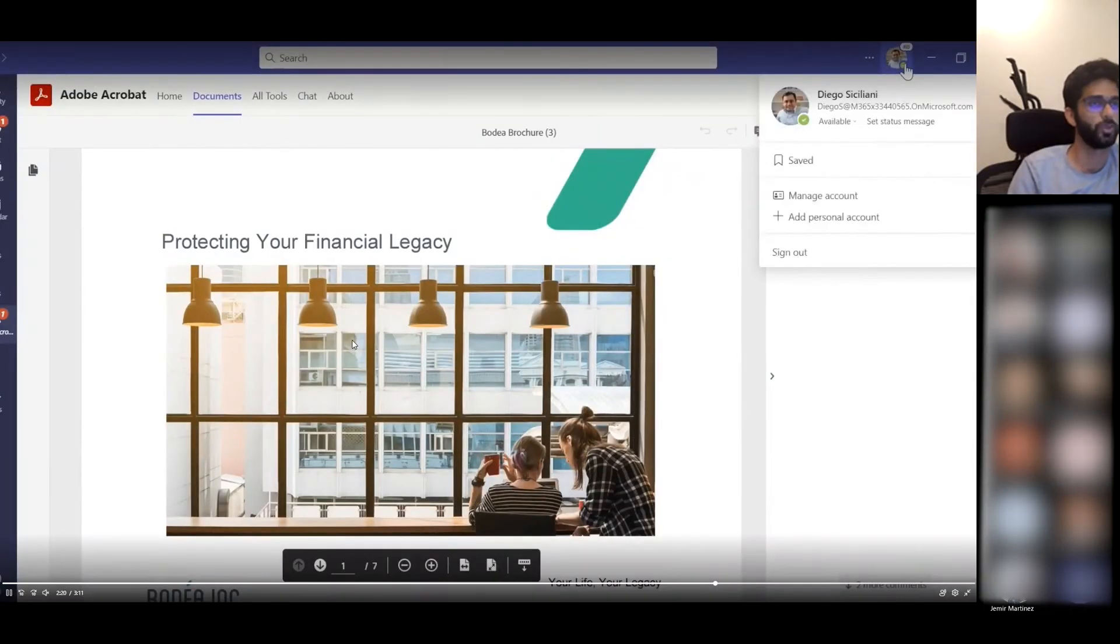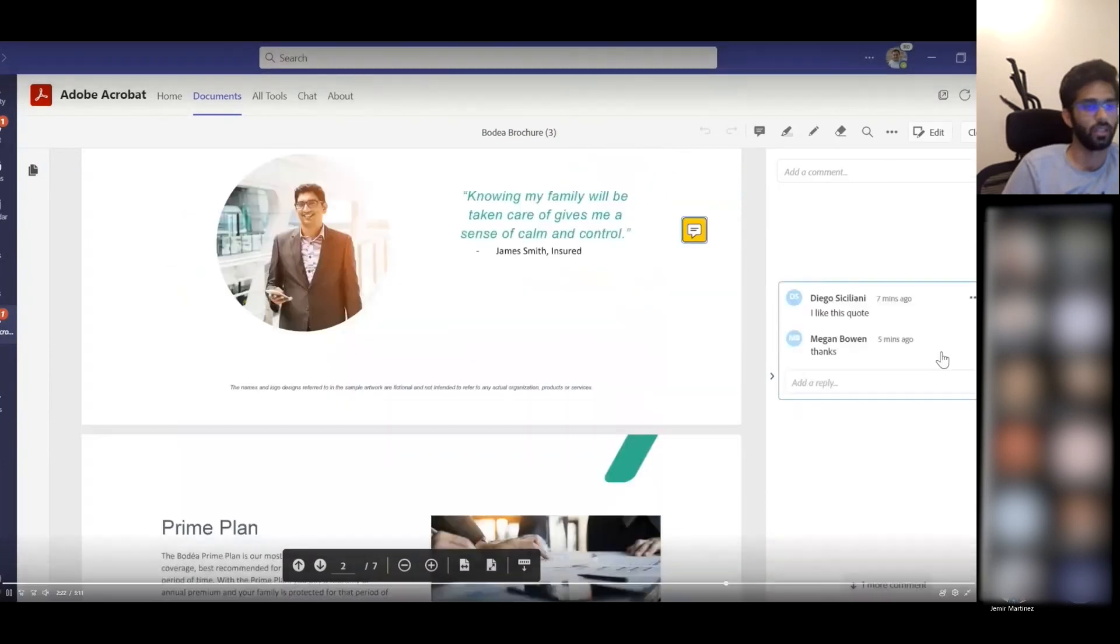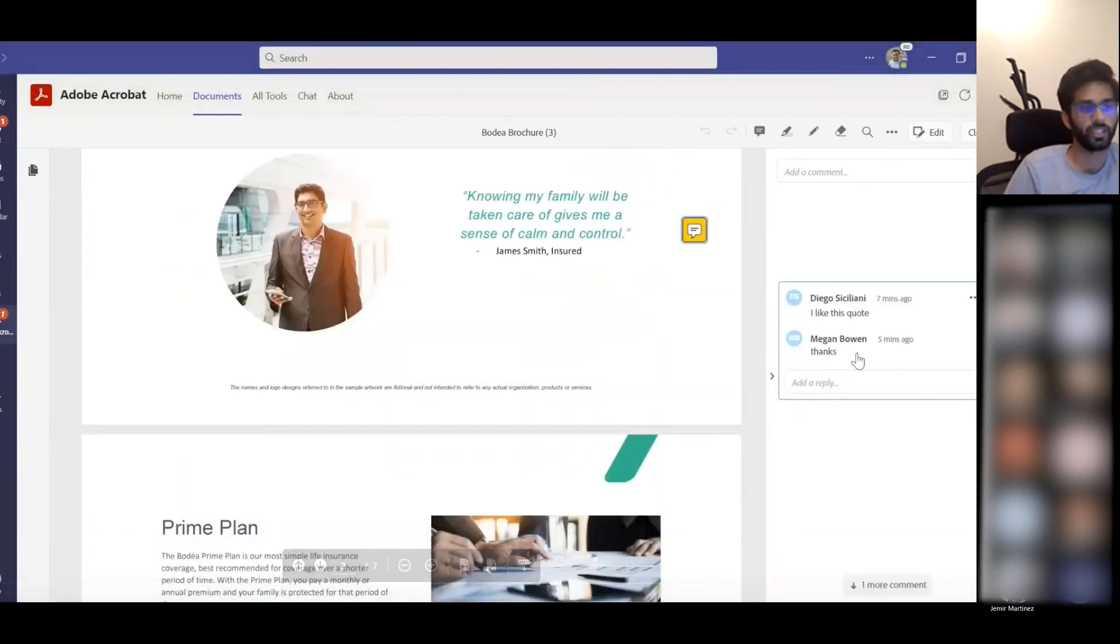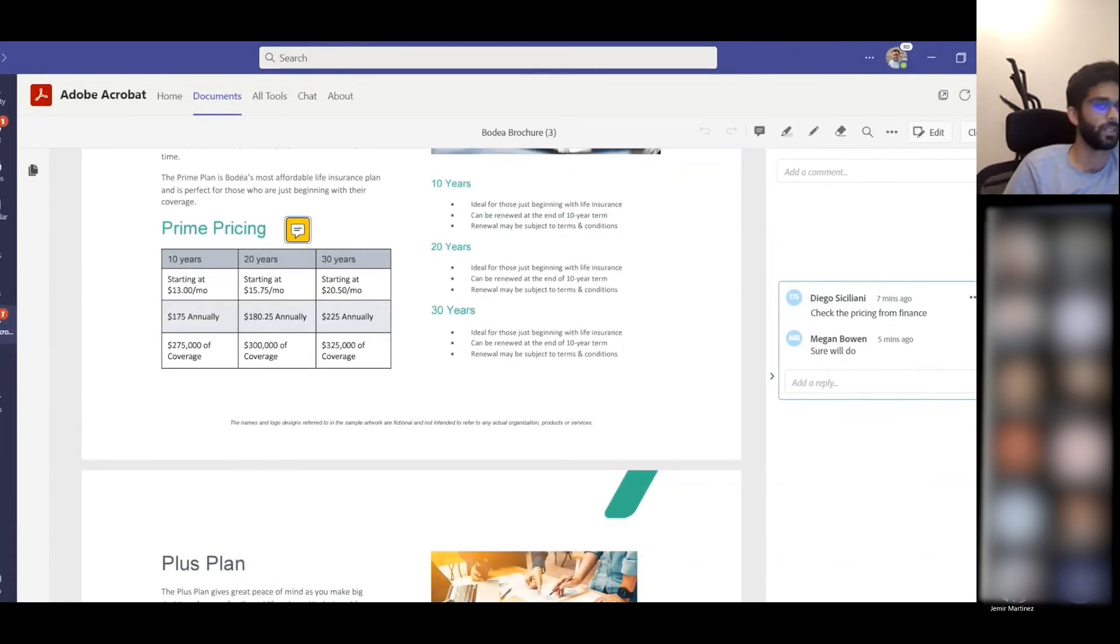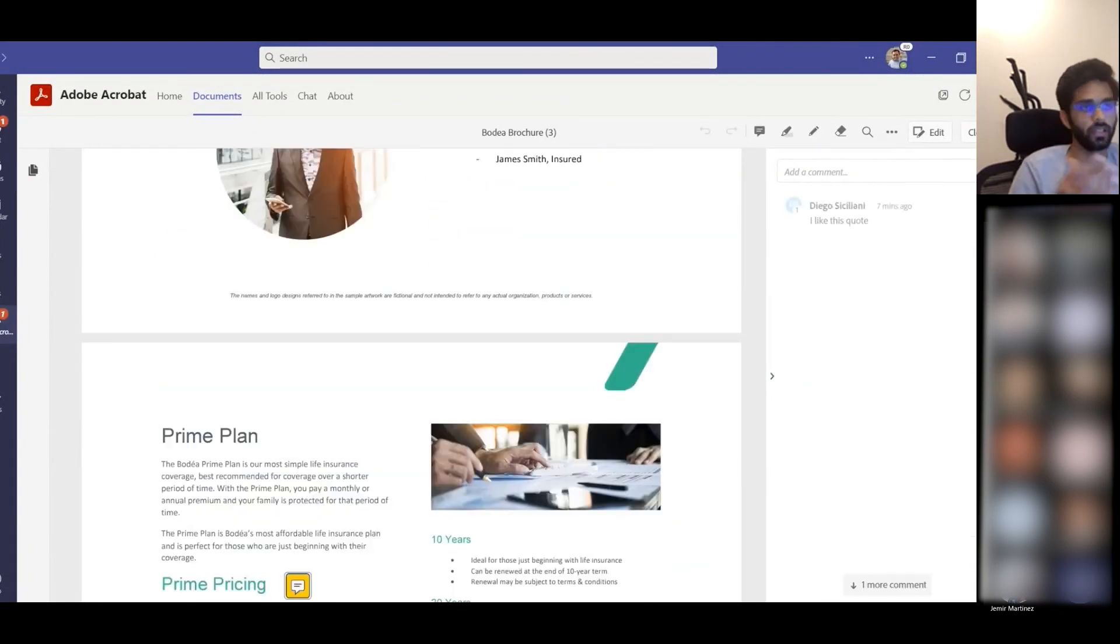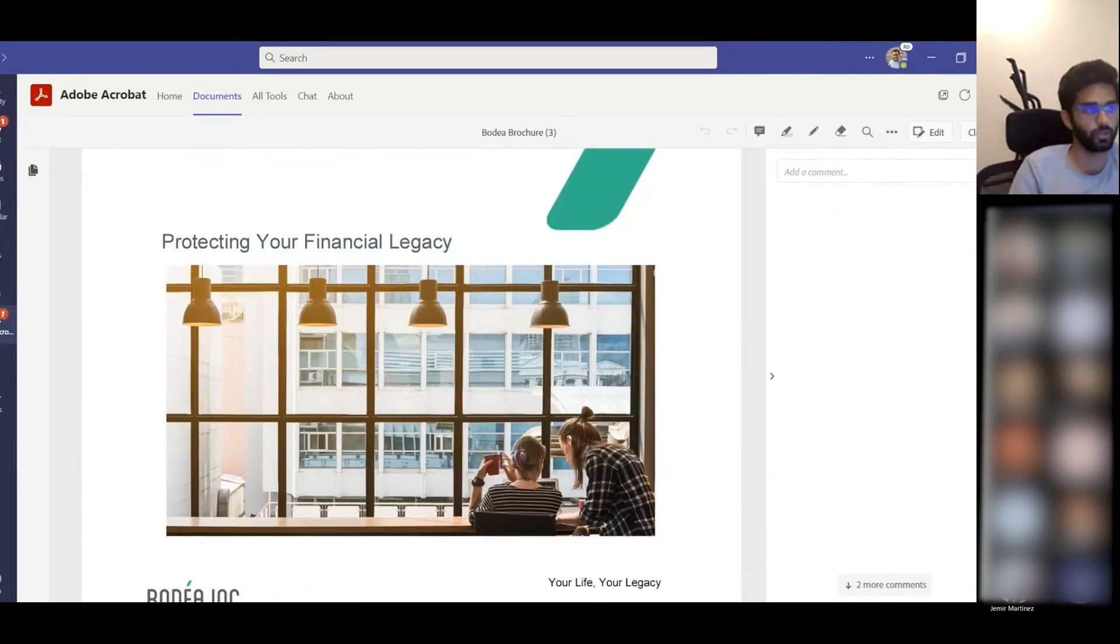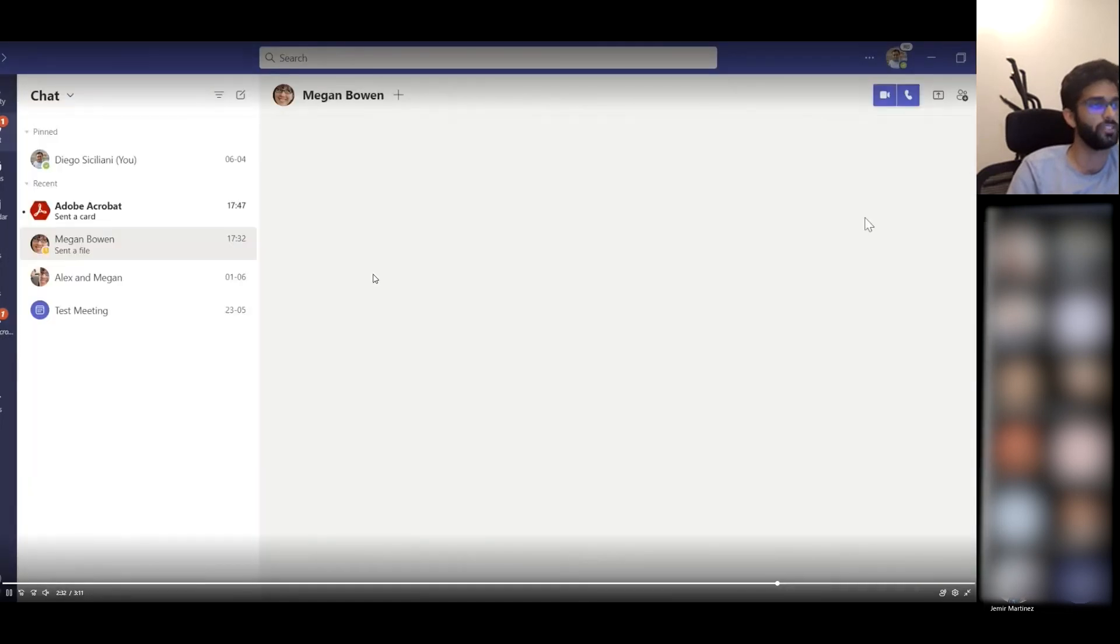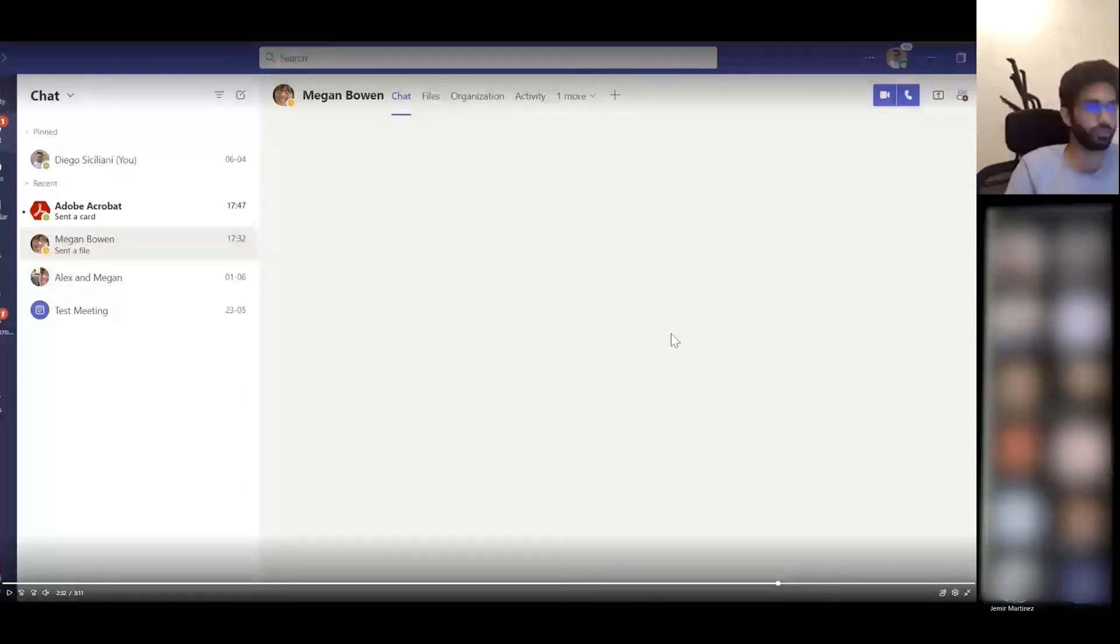Quickly moving to Diego's view again, Diego can actually see the comments that Megan has put on this document. You can see that it becomes very easy to collaborate on PDF files once Acrobat becomes the default PDF viewer in Microsoft Teams.